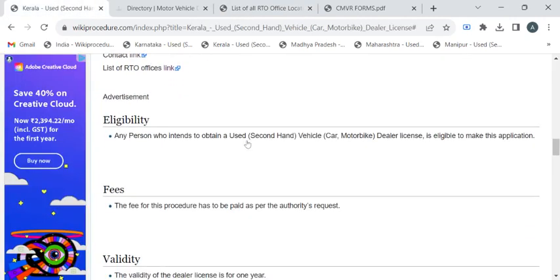Now we'll see the eligibility criteria. Any person who wants to become a dealer should be financially fit and lawfully fit to carry out this dealer business is eligible. To know the fee details, please approach the RTO office authorities.